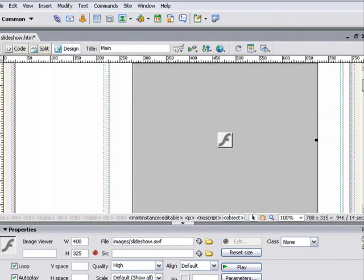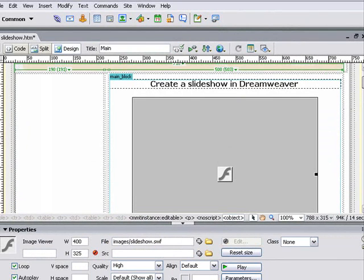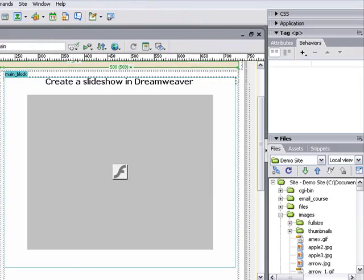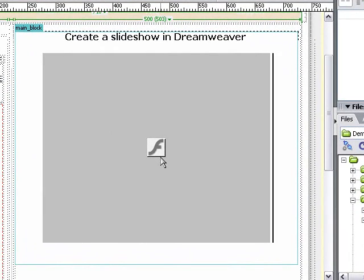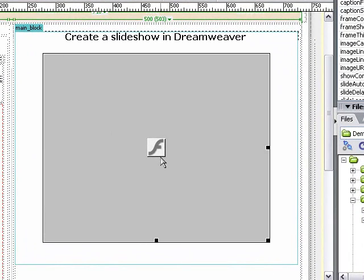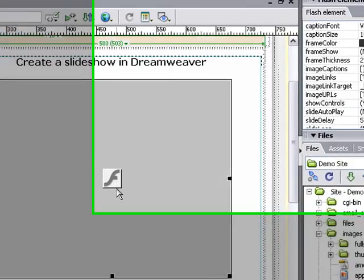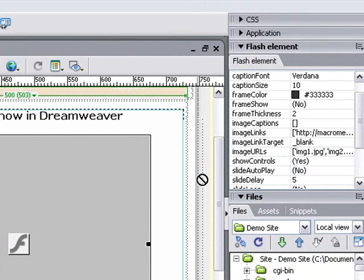Now what Dreamweaver's done is inserted the Flash object that's going to run the slideshow. Let's take a look at how this works in more detail. Start by clicking on the Flash object itself. You'll notice over here in our Objects panel, we've got the Flash element panel.